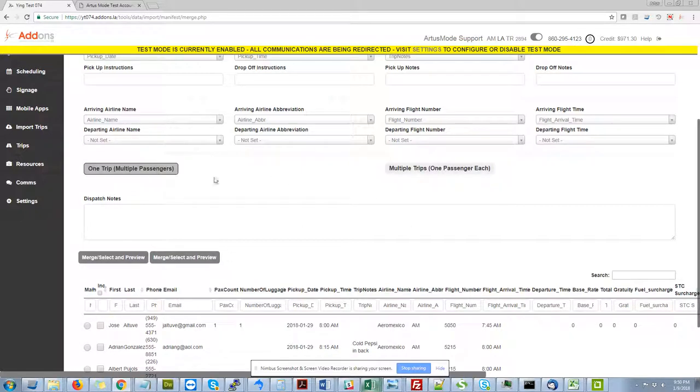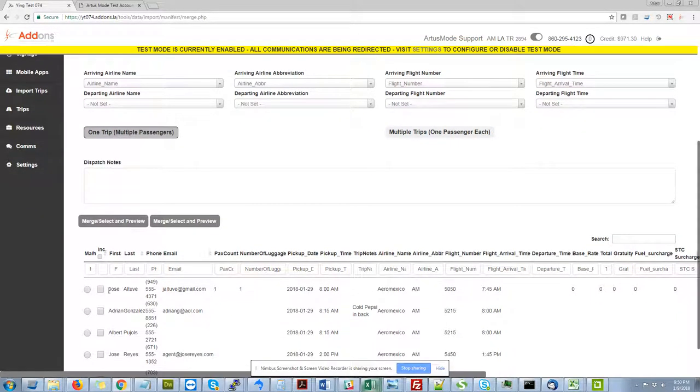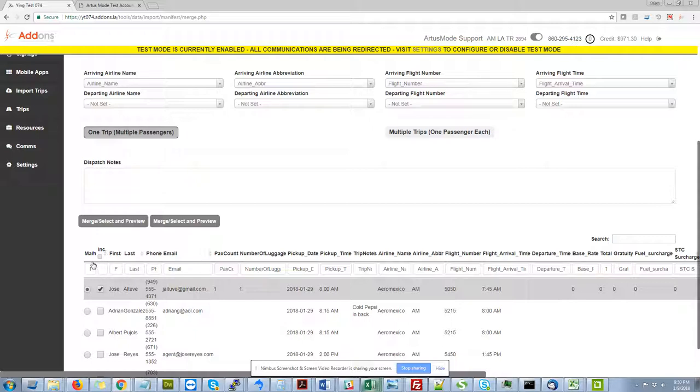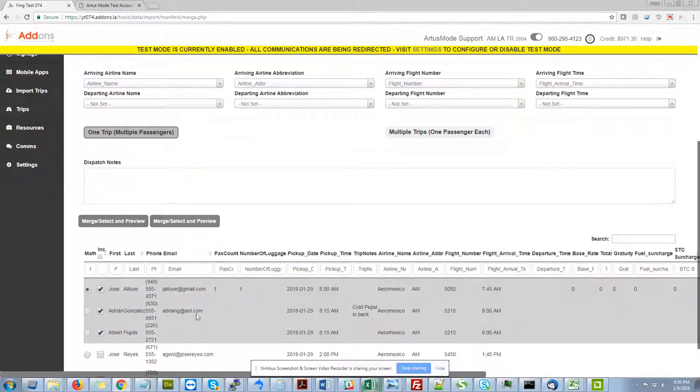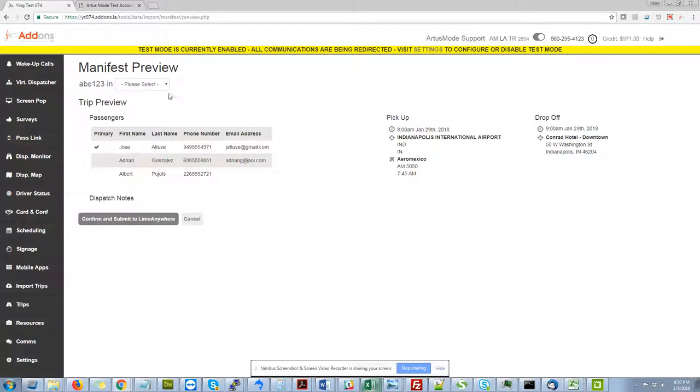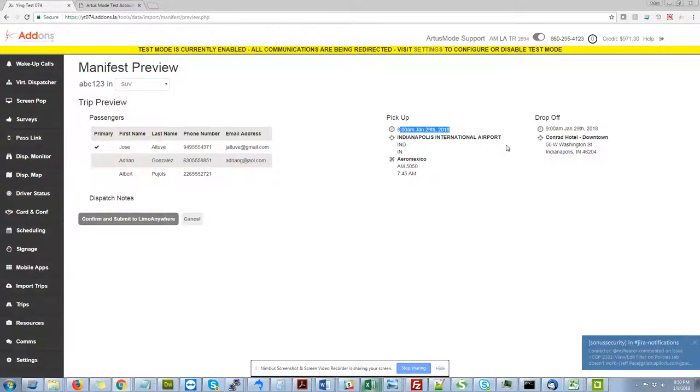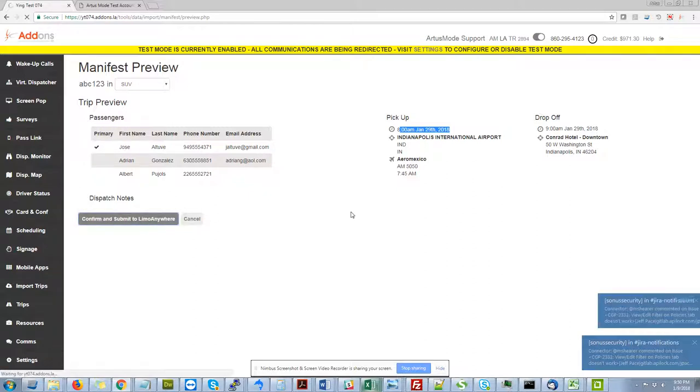I also have the option to do one trip with multiple passengers to where I can select a passenger, say Jose here, and I can make him the main passenger. And then I can add other passengers, Adrian and Albert here. I can click Merge and Select Preview. So you can see that I've put these three folks into, by default, I can choose whatever vehicle from a drop down, let's say an SUV. I can see all their trip details, their times, their flight details, drop-off information, and I can click Submit to Limo Anywhere.